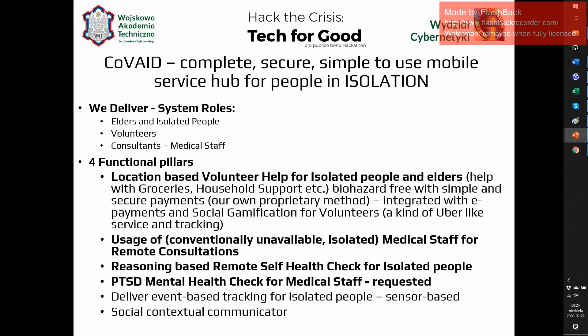We've done this by delivering three different roles for isolated people, volunteers, and medical staff. We base our functions on four different pillars: location-based volunteer help and monitoring of this help, usage of medical staff and remote consultations, remote self-help checks based on reasoning services, and mental assistance for medical staff.